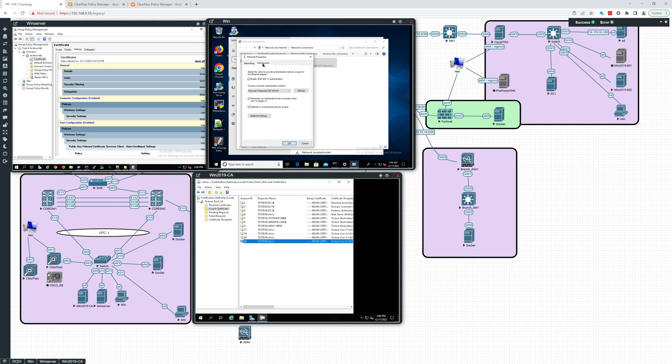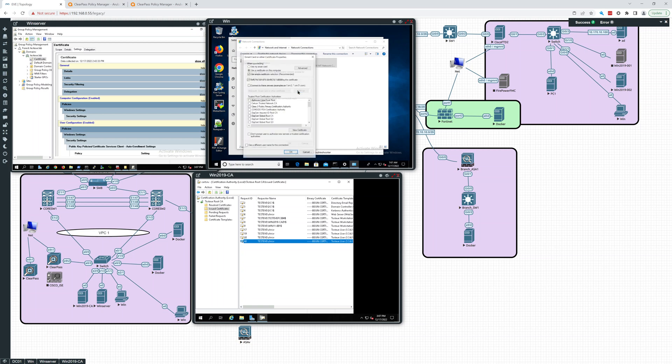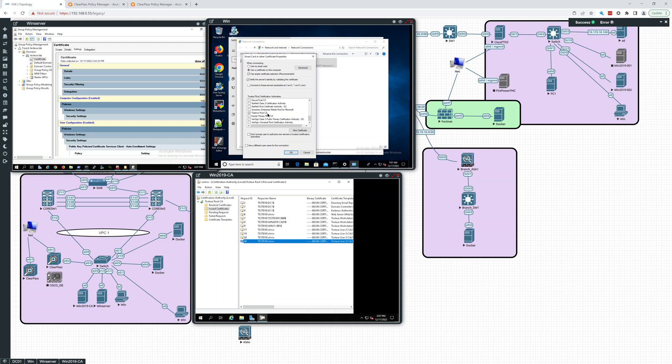So if you click authentication right now, this is pretty much default. We have it set to PEAP. So what you're going to do here is change it to smart card or other certificate. We go into settings here. What we want to do is pick our testee root CA. That is a trusted root certification authority because we are verifying the server's identity.